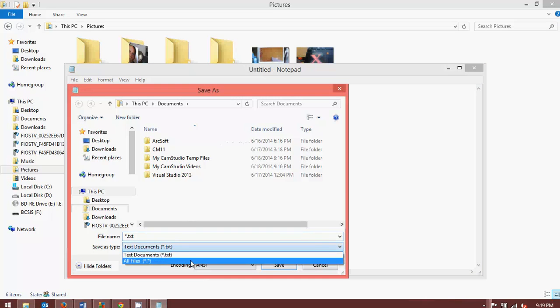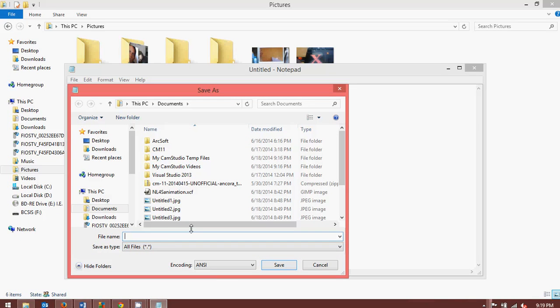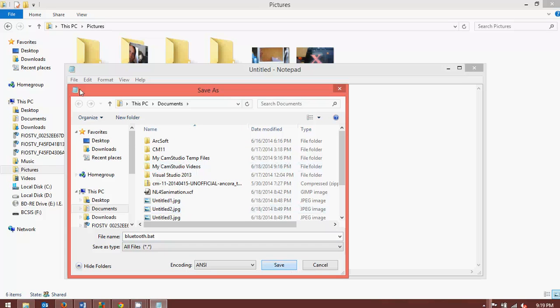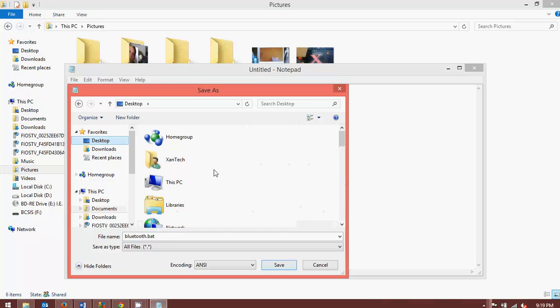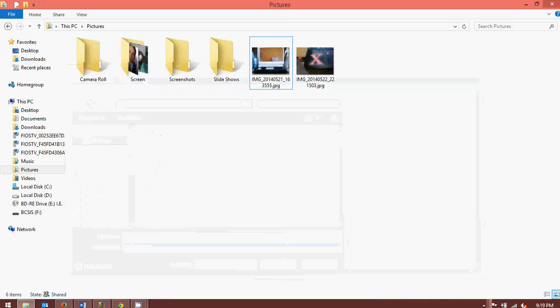And save as. Change this bottom one to all files, because you don't want to save as a T X T. In this case, I'm just going to type it as Bluetooth, period, B A T. It's going to be a batch file. And I'm going to put this on my desktop because I want to be able to find it real quick. I'm going to save it and close it.